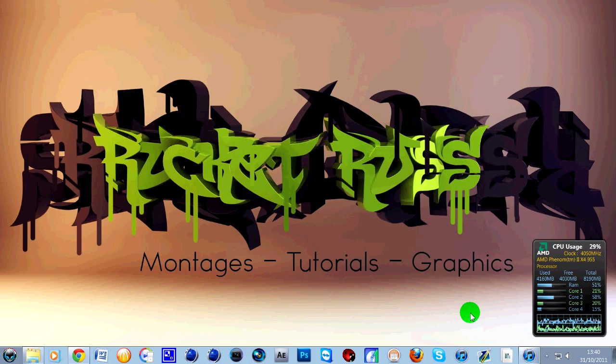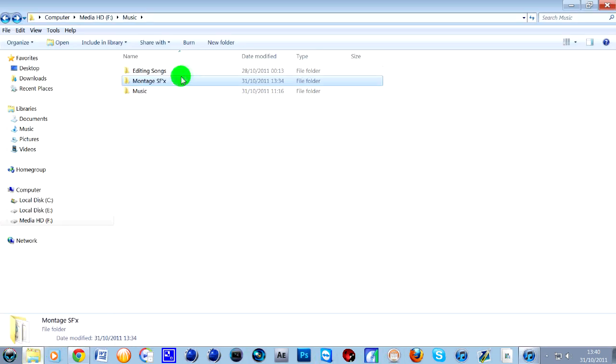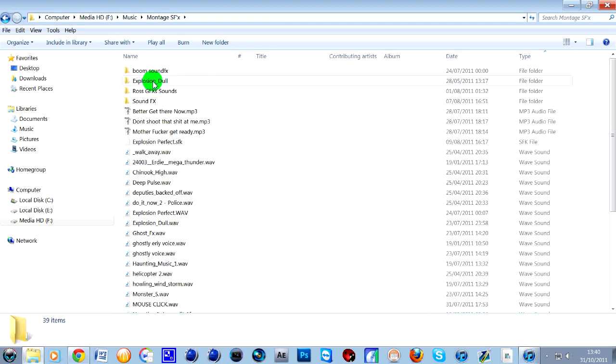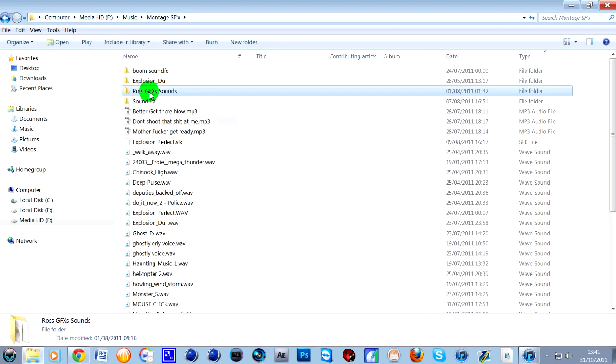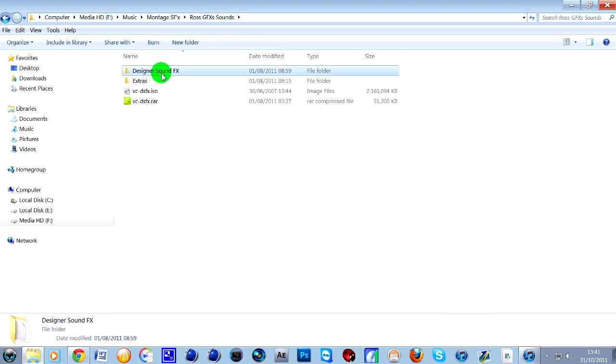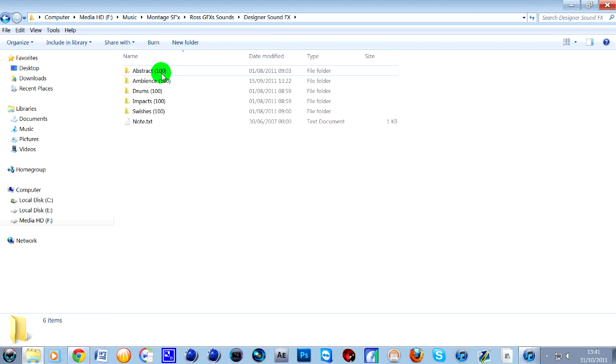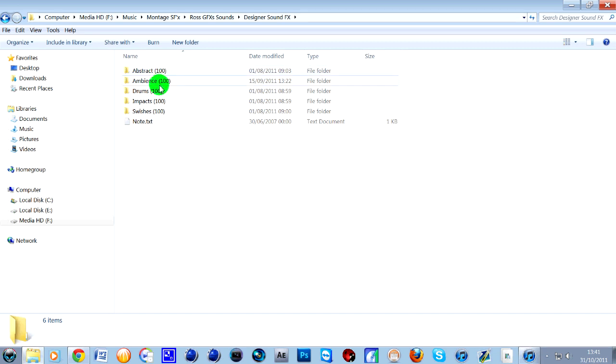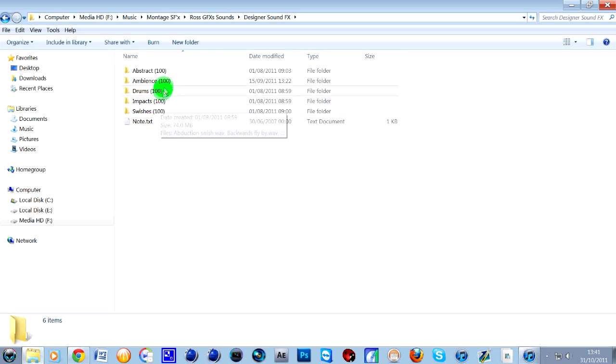There's going to be a link in the description to download this. What I've got, I'll try to show you. It's in this montage sound effects here, designer sound effects. Some of you may have these, I don't know. If you look here, there's 500 different sound effects.